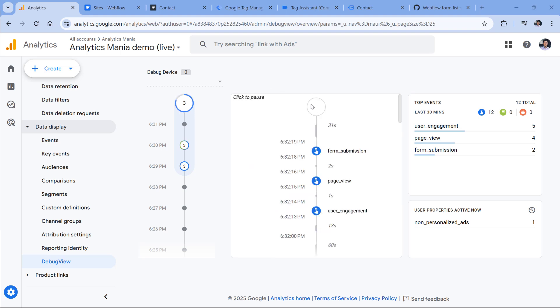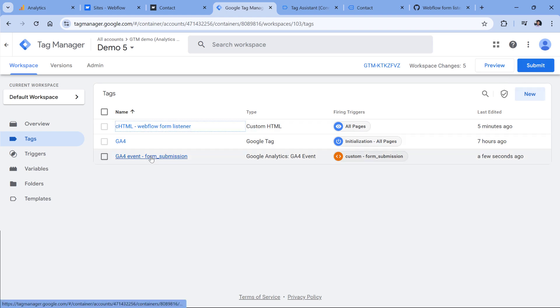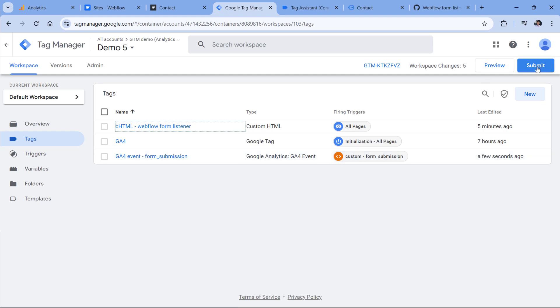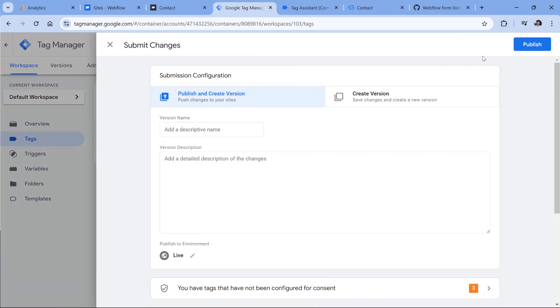Since everything is working fine, the last step for you would be to submit these changes so that this listener and the tag would go live for your website visitors. You can do that by clicking the submit button and then completing all the other steps that you are asked to do.